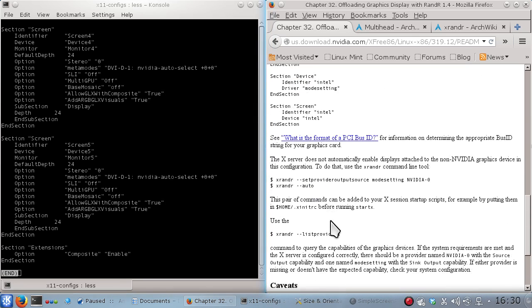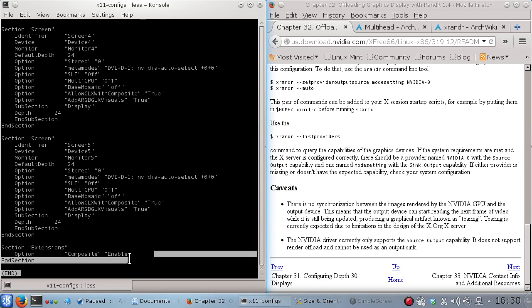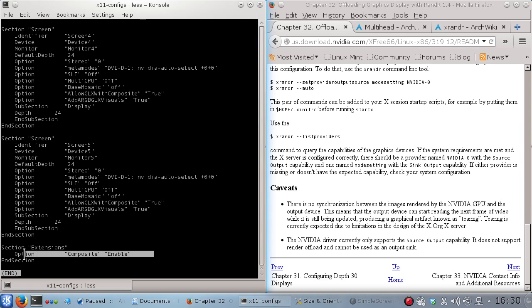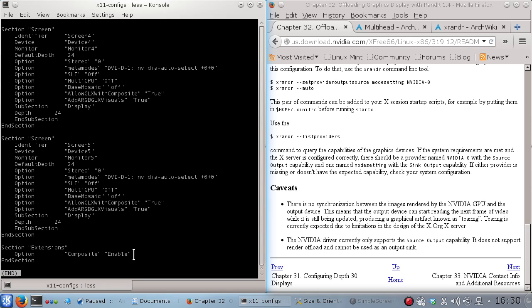So the 3D acceleration by enabling the composite doesn't work properly. It's better than if it's disabled, like Flash video, the Flash YouTube videos will work okay. But anything more than that, it's a little bit unhappy.